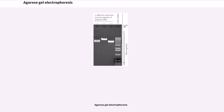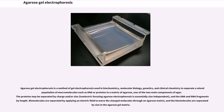Agarose gel electrophoresis is a method of gel electrophoresis used in biochemistry, molecular biology, genetics, and clinical chemistry to separate a mixed population of macromolecules such as DNA or proteins in a matrix of agarose, one of the two main components of agar. Proteins may be separated by charge and/or size; isoelectric focusing agarose electrophoresis is essentially size independent, and DNA and RNA fragments are separated by length.